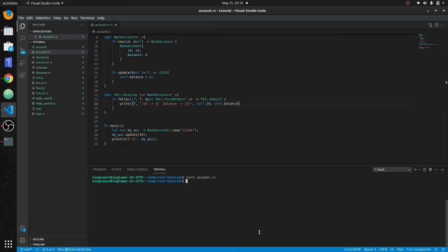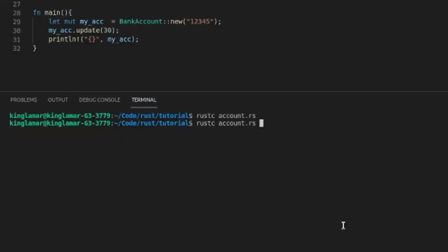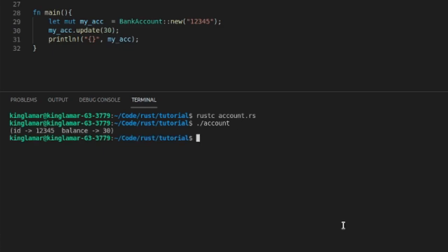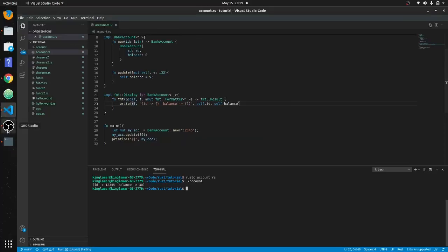Okay, there we go. You can see that it's printed out in our way that we described here. Okay, I told you we would get back to that and we did.